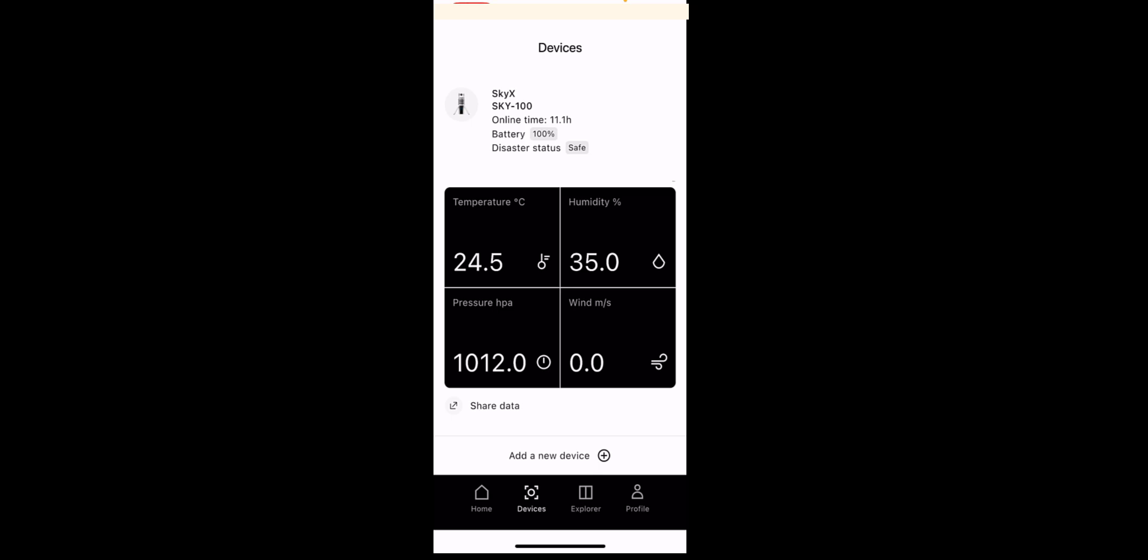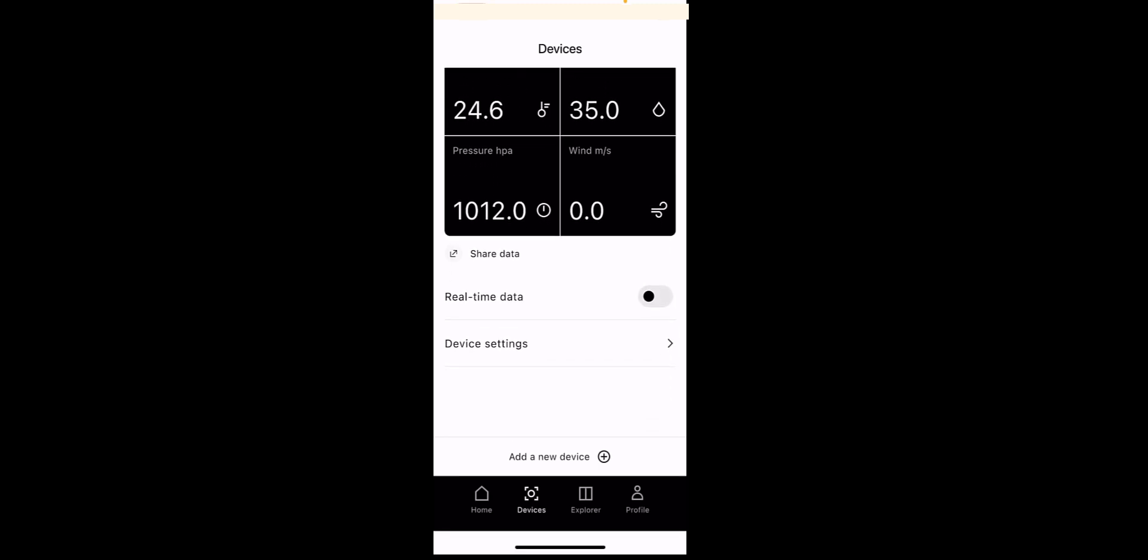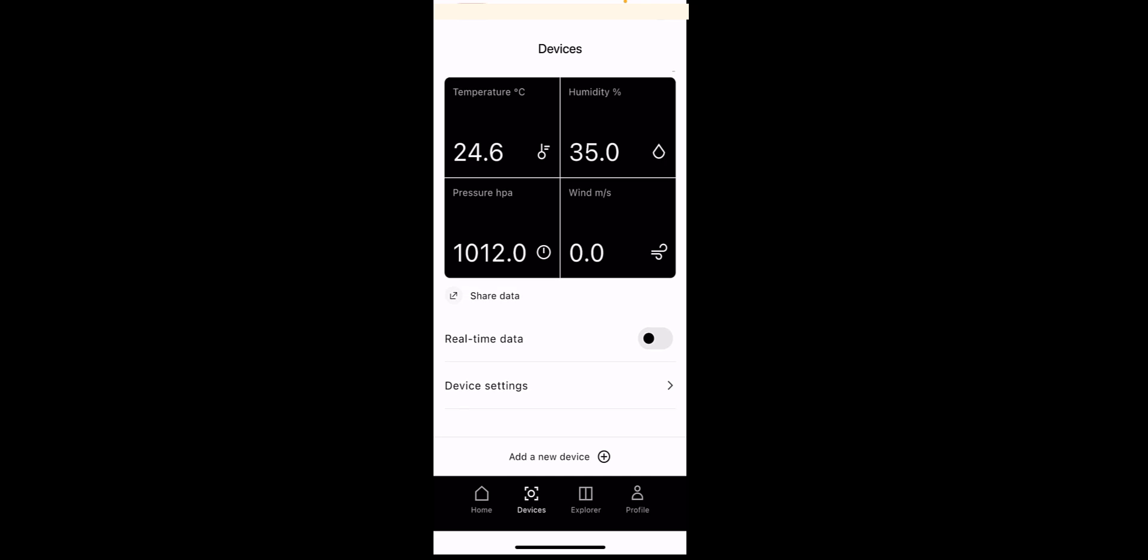You've got your temperature, humidity, pressure and wind. Still on the devices tab. If you just scroll up a little bit, you'll see that there's something called device settings.